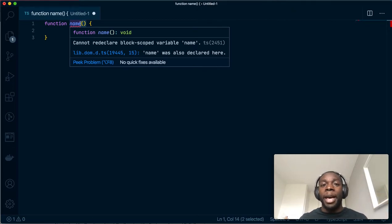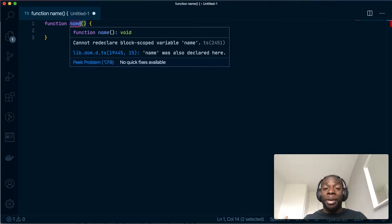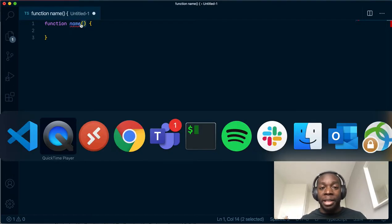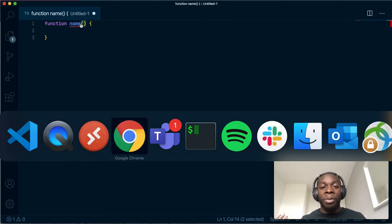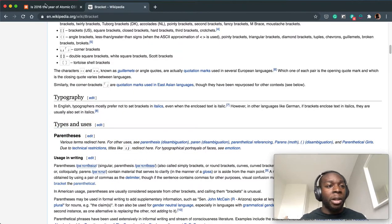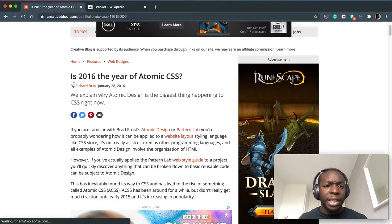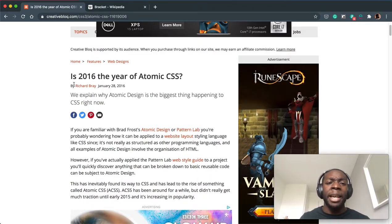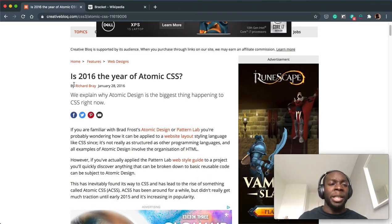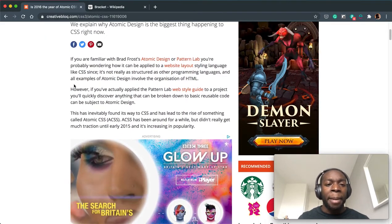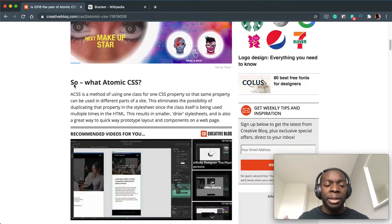People in America call them parentheses, and this stemmed from an article I wrote a long time ago in 2016 about Atomic Design on Creative Bloq.